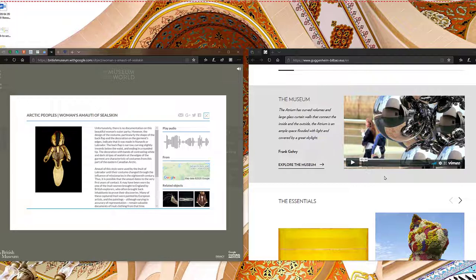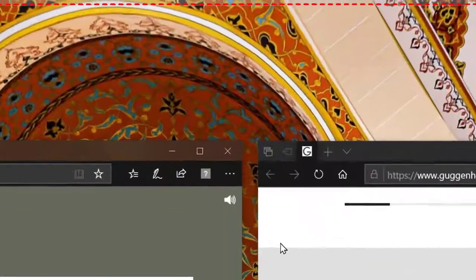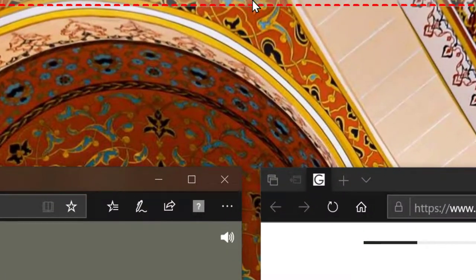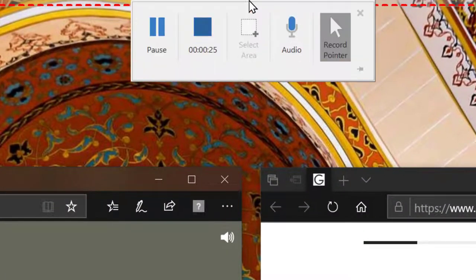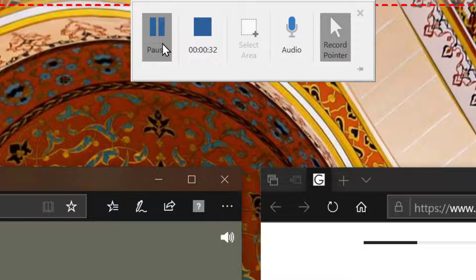But when you're ready to turn it off the trick is the panel disappears into the top of the screen so you need to just mouse over and then the little panel drops down. You've got a stop button or a pause if you're going to change what's on the screen, maybe pause, move things around then you can continue.